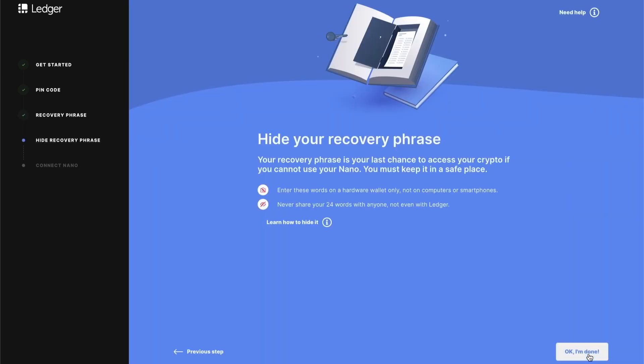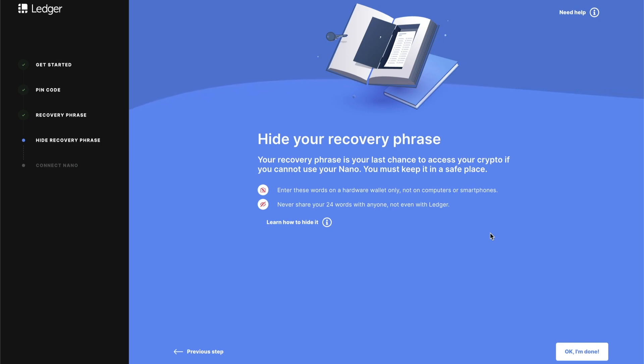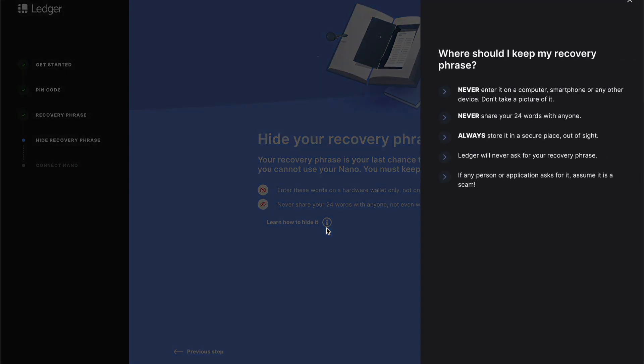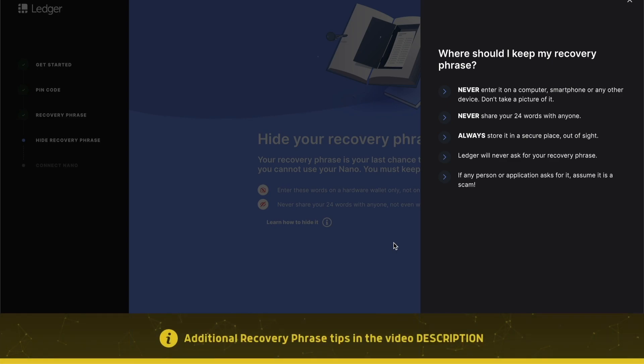What you're going to do is cycle through each of the words one by one shown on screen on your Ledger. You're going to write down what's shown on the Ledger to your piece of paper in the correct order and match them with the number shown on the Ledger device. And you do this for all 24 words. Go ahead and pause the video here if you need to and write down your recovery phrase. And remember, Ledger or anyone else will never ask for your recovery phrase. If they're asking for it, it's most likely a scam, and do not enter your recovery phrase anywhere.